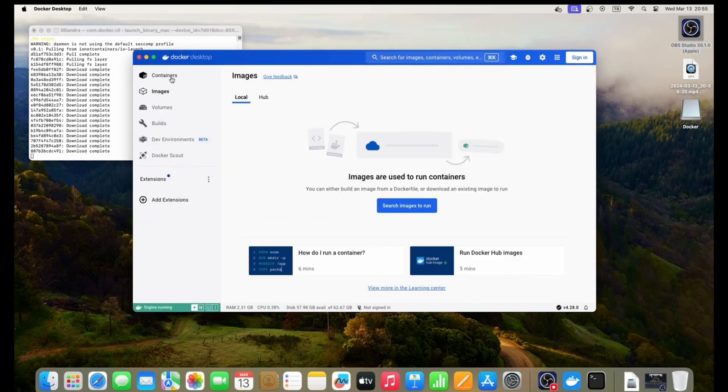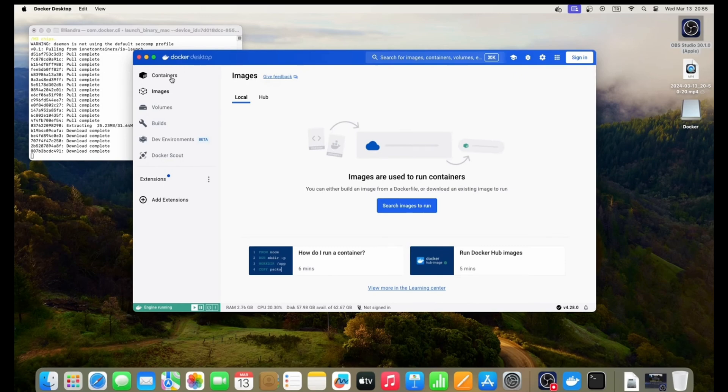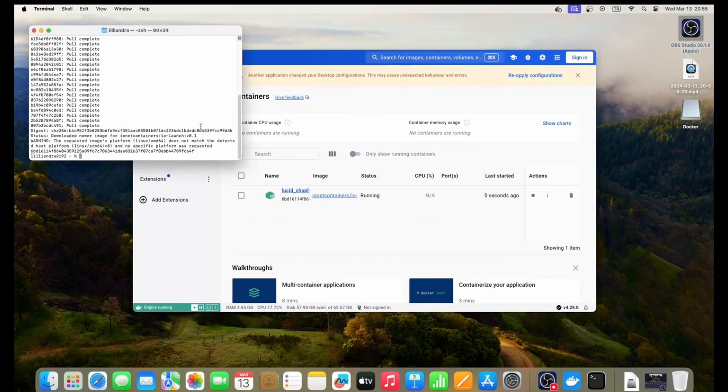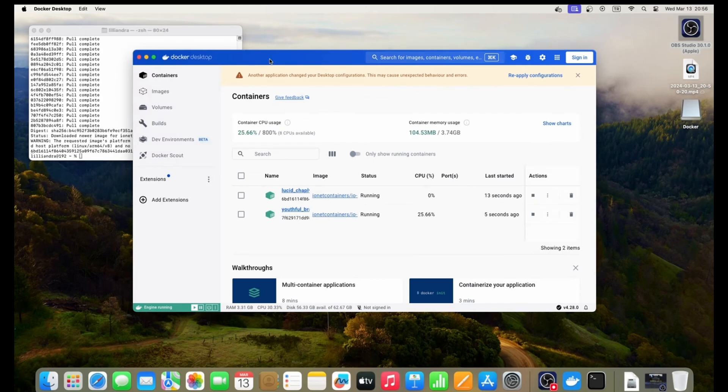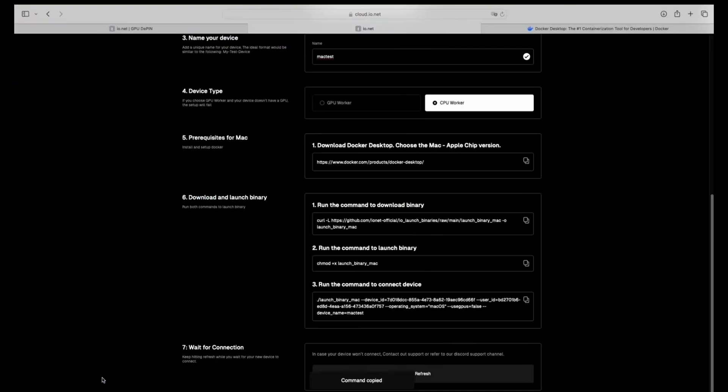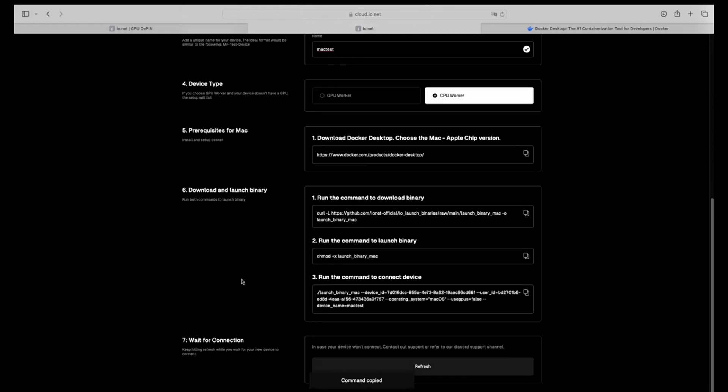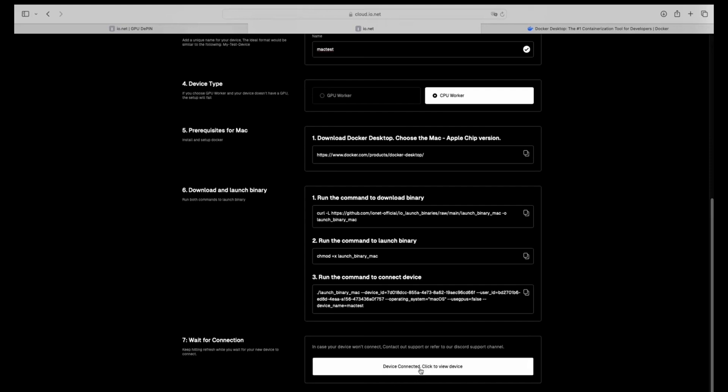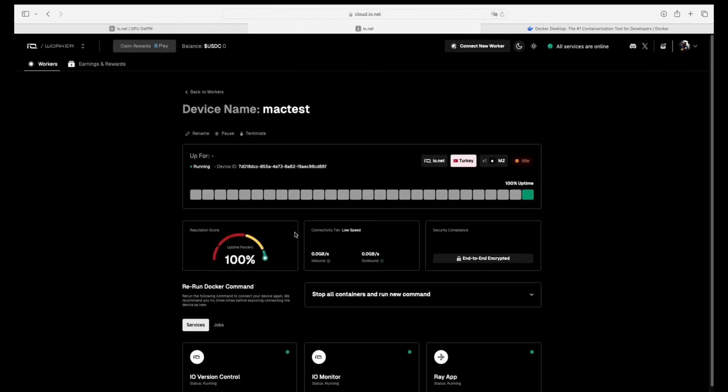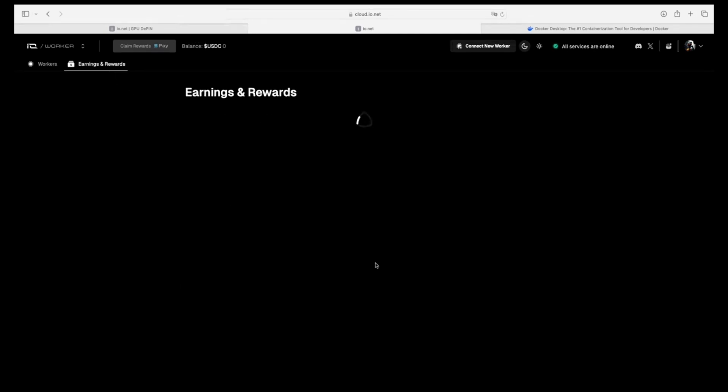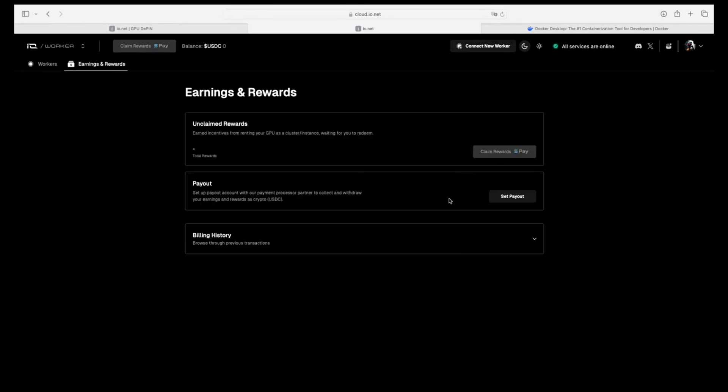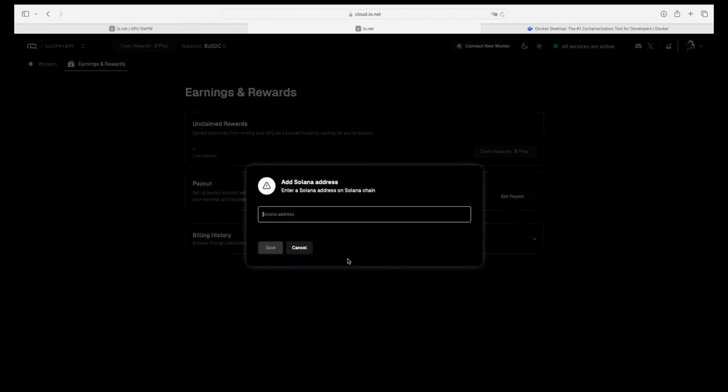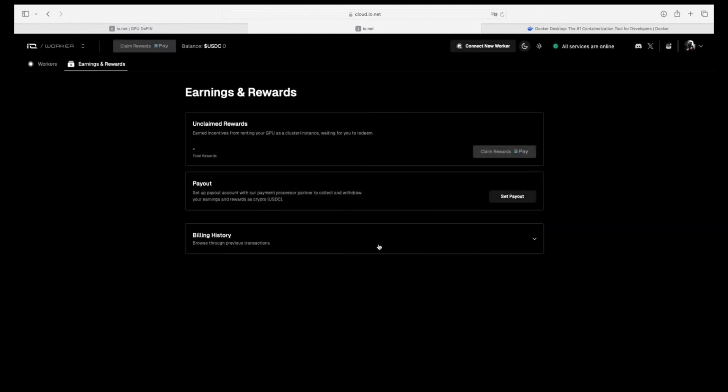Once it's complete, you open your Docker and it's supposed to be two containers running. As you can see here, two containers running and the CPU must be more than zero. After that, you need to connect your computer by clicking refresh until you get 'device is connected,' then click on it.